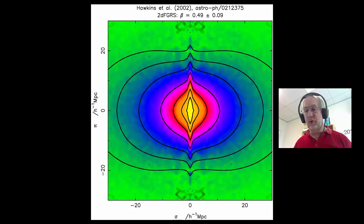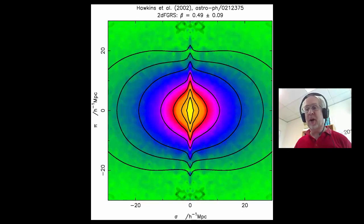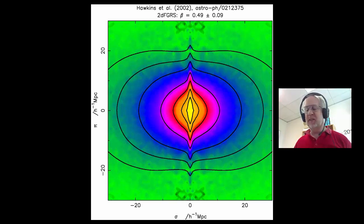Judging by the discussion forum, this diagram has been causing a lot of trouble. So in this video, I'm going to take you through an explanation of this diagram very slowly and carefully. To start off, we need to understand motions of galaxies.